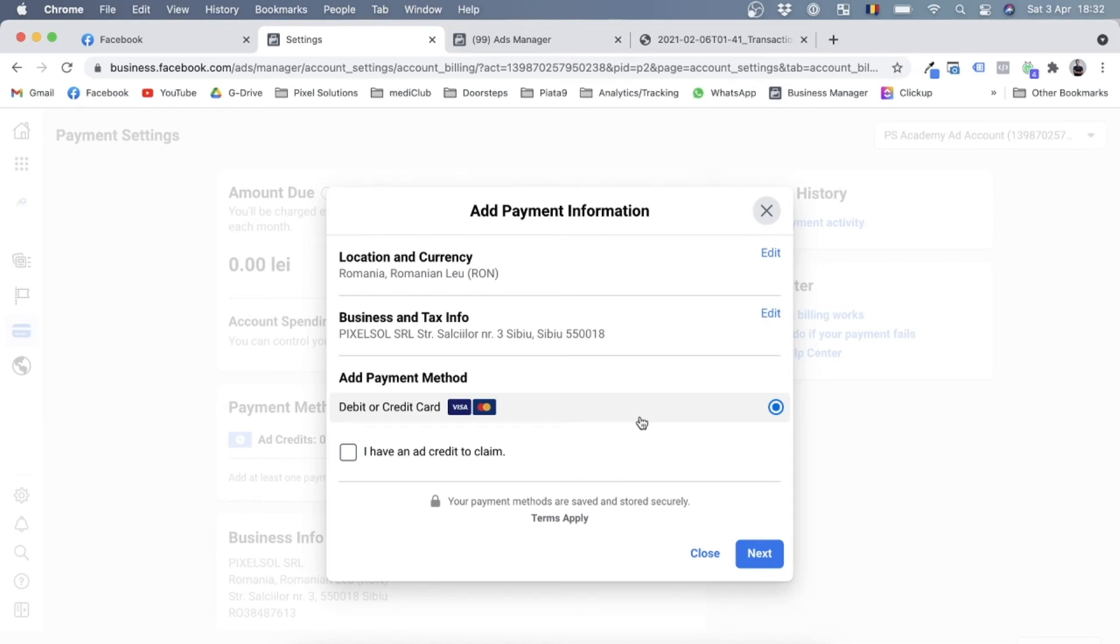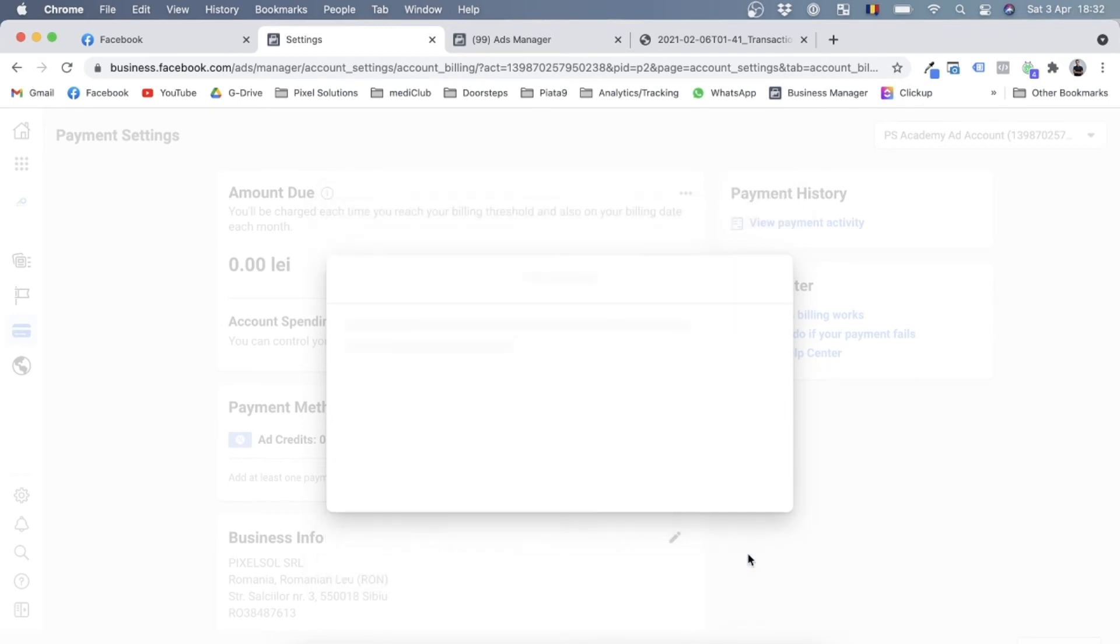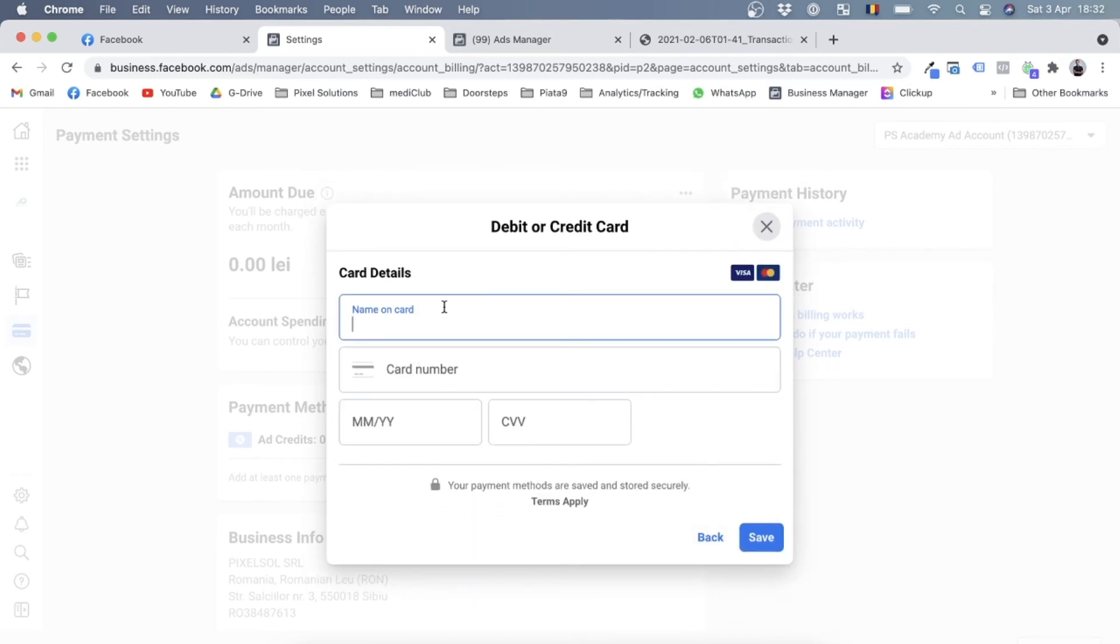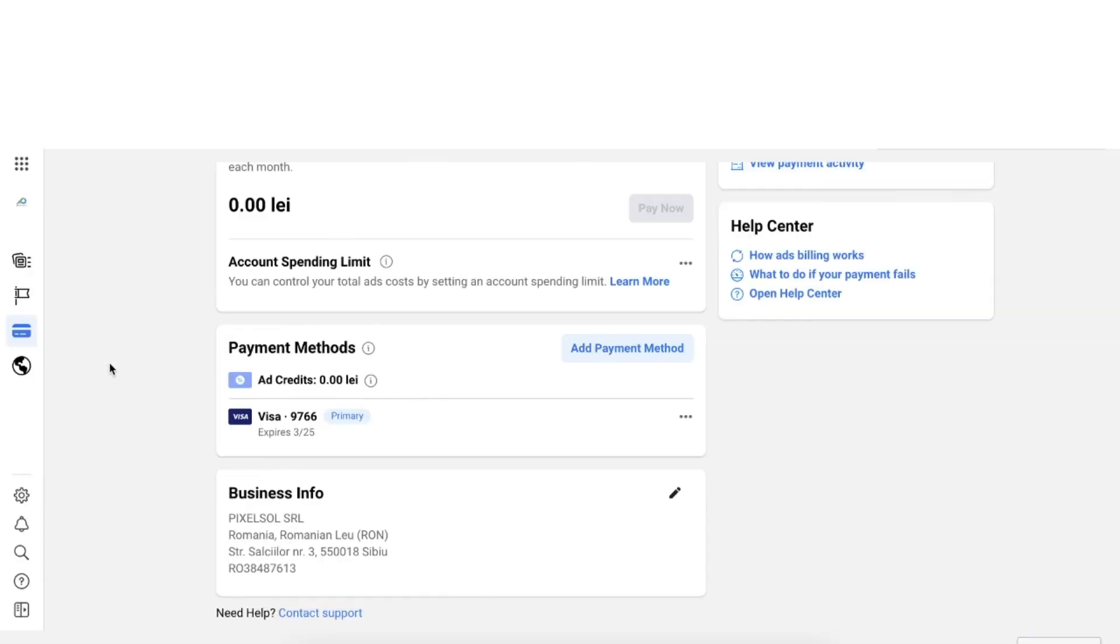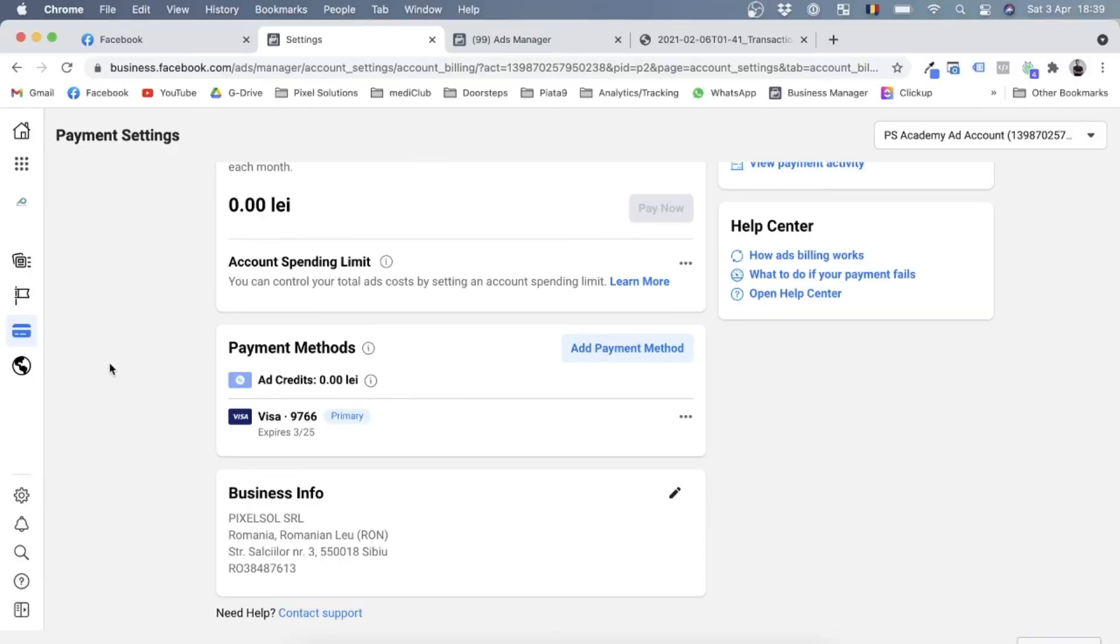So I'll just select this, click on next, and now this is pretty basic. If you've ever done online shopping, it's the same over here. You just enter the details of your card. So as you can see, I added the card details off screen and it appeared in my payment methods section as my primary payment method.